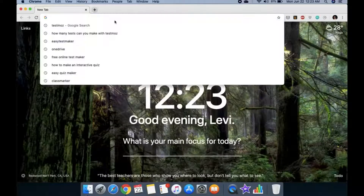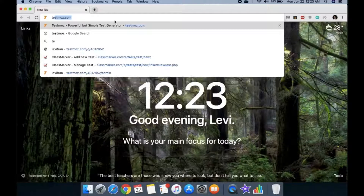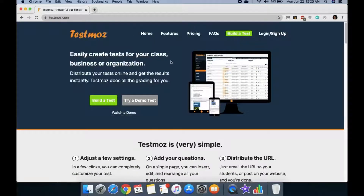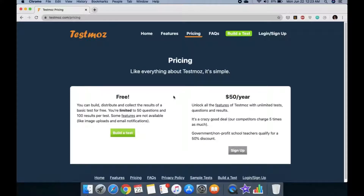I'll show you another online assessment website called TestMoz. It's a very nice and simple website with a peculiar way of handling tests. Looking at the pricing, there's a free tier but you can only make one test per account. However, there's a very easy workaround. You get 50 questions per test, which is more than enough, and 100 results per test.